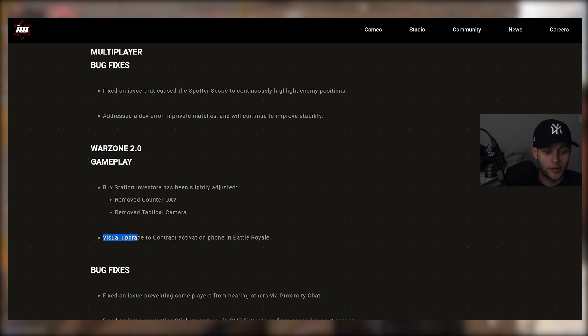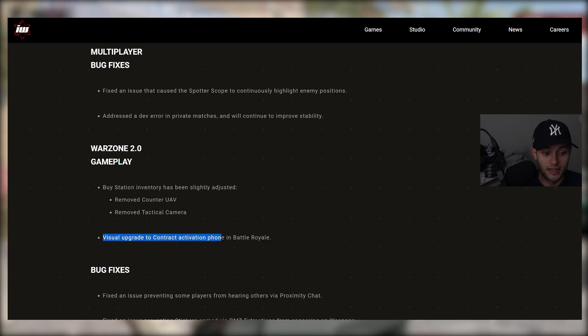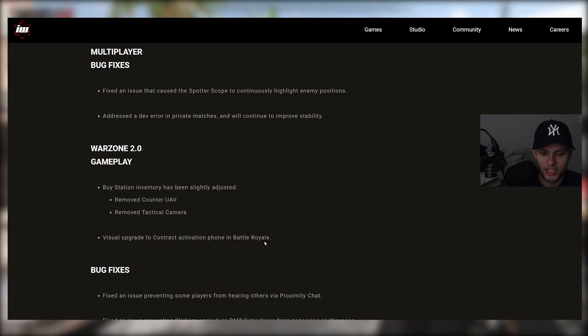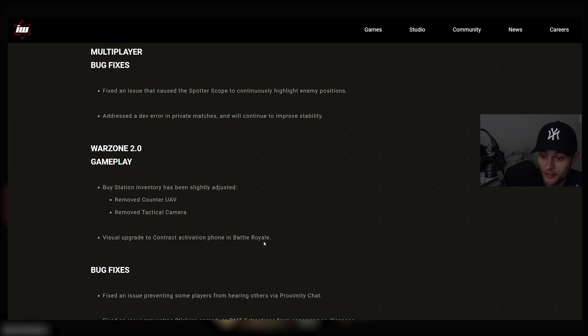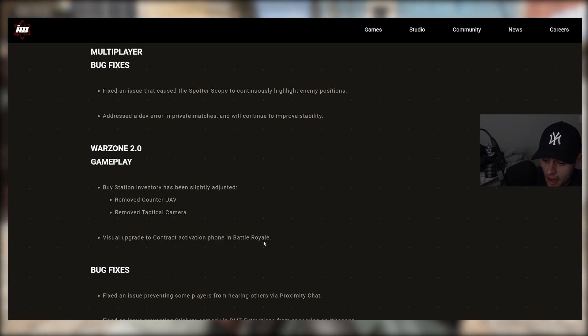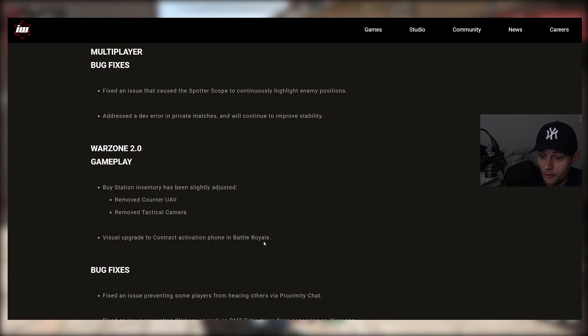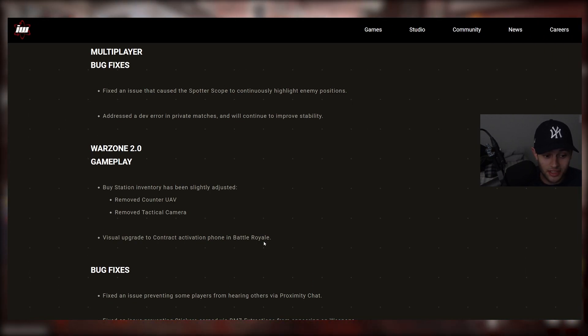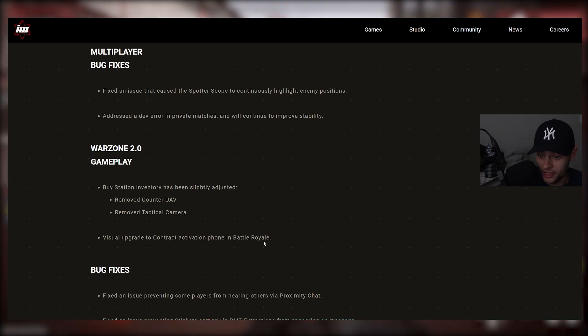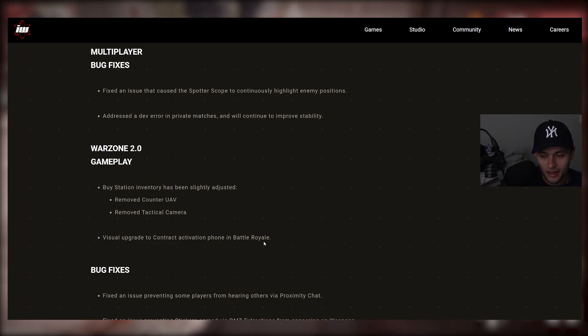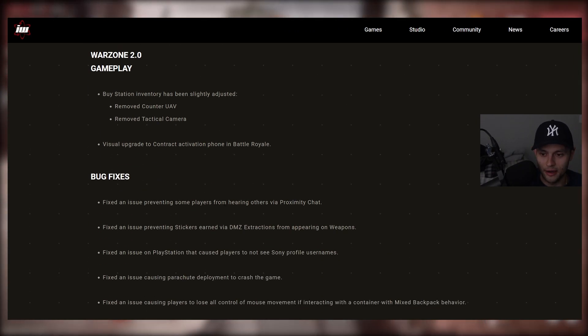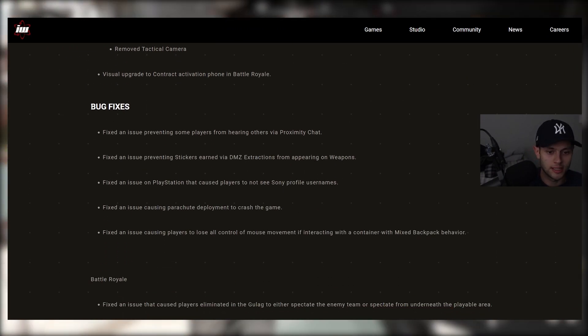And visual upgrade to contract activation phone in Bower. Yeah, that's very true. Sometimes I'm looking for the contract phone on the ground, on a shelf, wherever. I can't see it. Like it's so, so small. And it's so like, hopefully they increase the size and it's more visible there in the game. So we'll see how that is in Warzone 2 on the map.